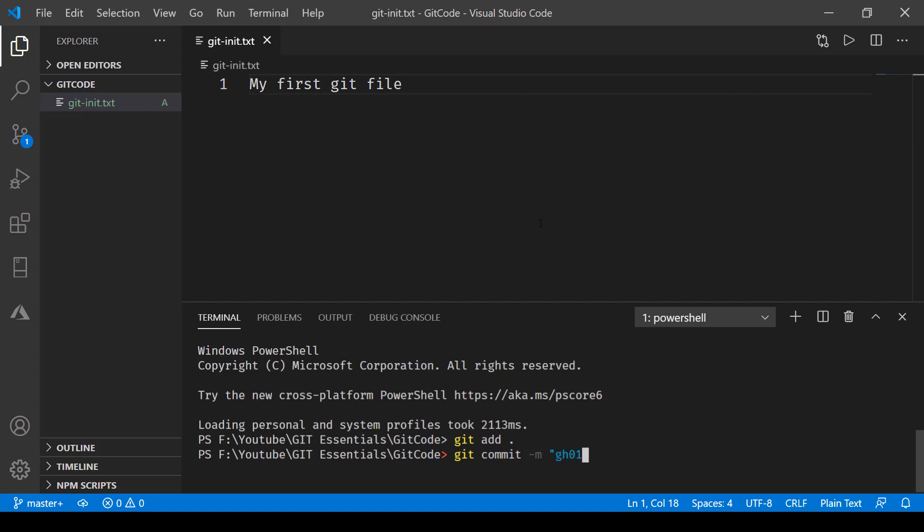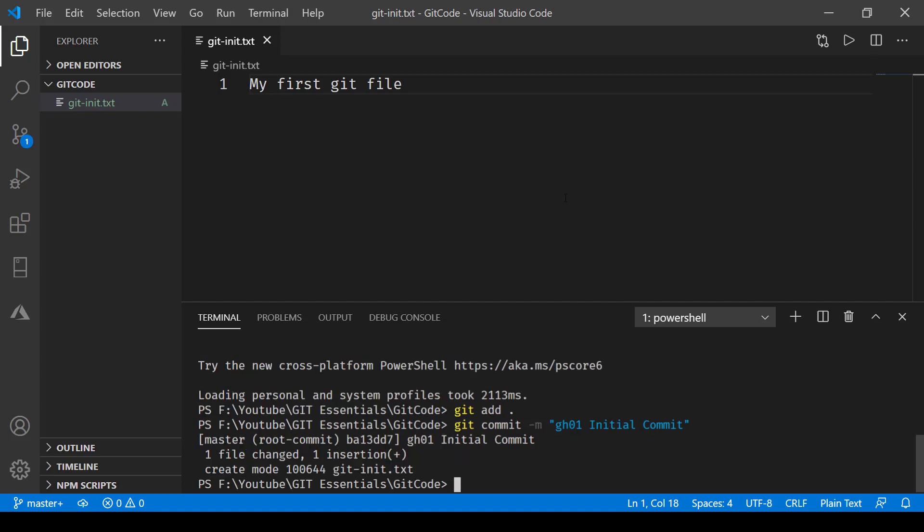Then space and then I can say 'initial commit'. Let's keep it short and simple for this one and press enter. Now you can see that it has committed it: 'GIT01 initial commit', it says one file changed, one insertion, create mode and then the name of the file. Now if I want to see what was the commit I made, I have the option of 'git log' which will tell me what was the commit.